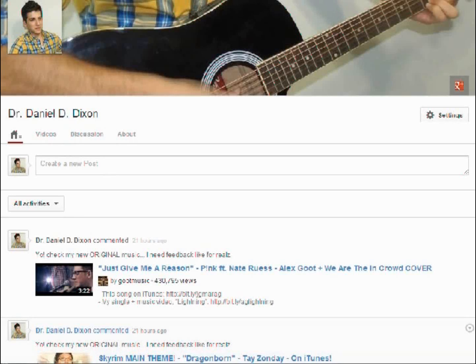Hello folks, my name is Dr. Daniel D. Dixon and the reason why I'm making this video is because yesterday when I made this channel, I was trying to put a featured video and it took me well over 20 minutes to set it up.